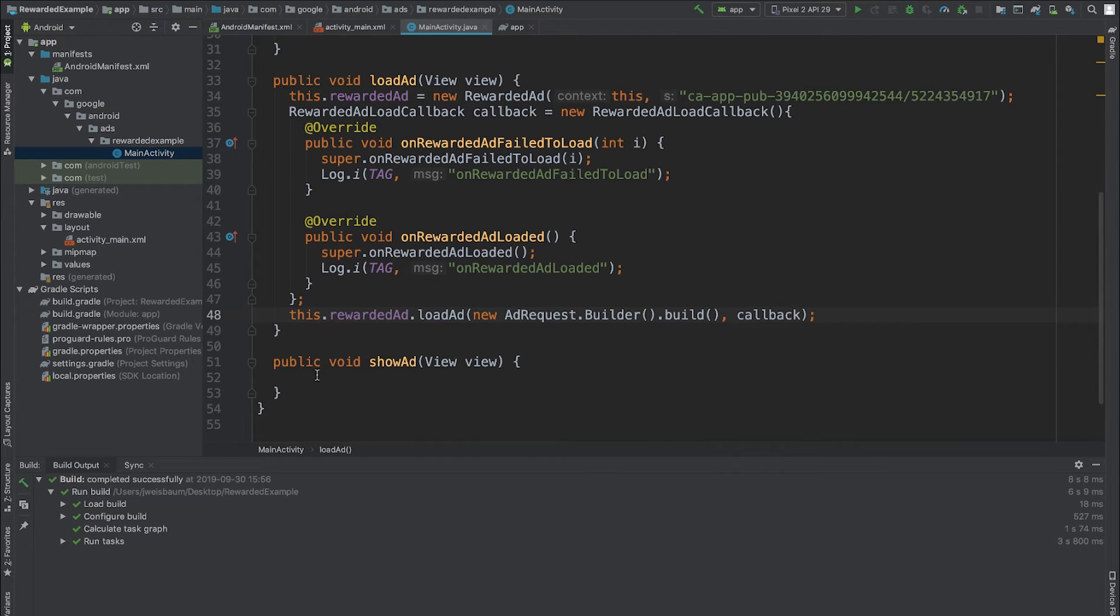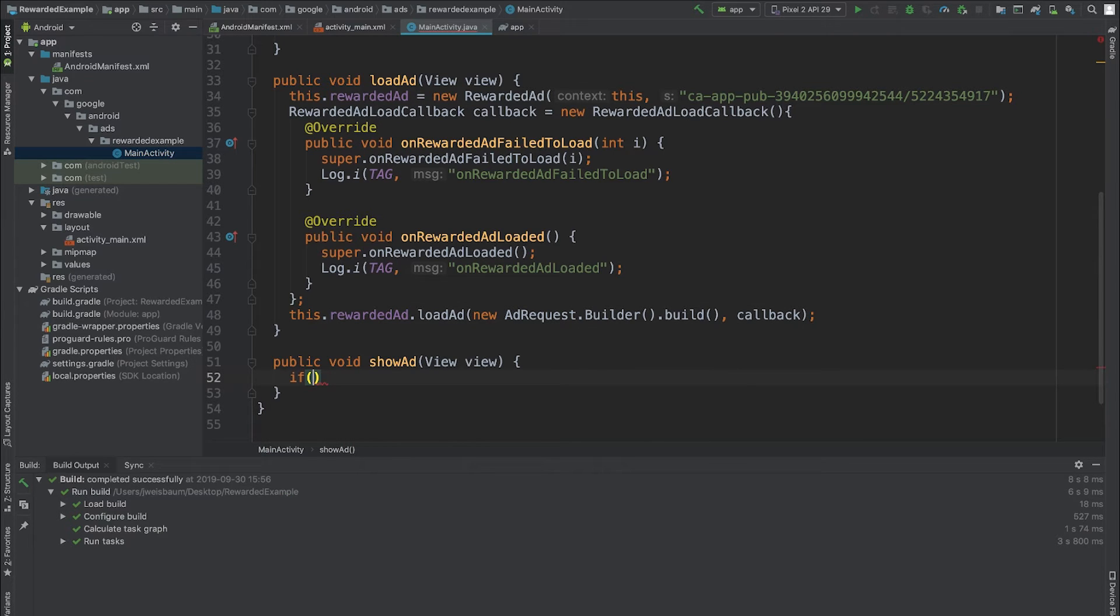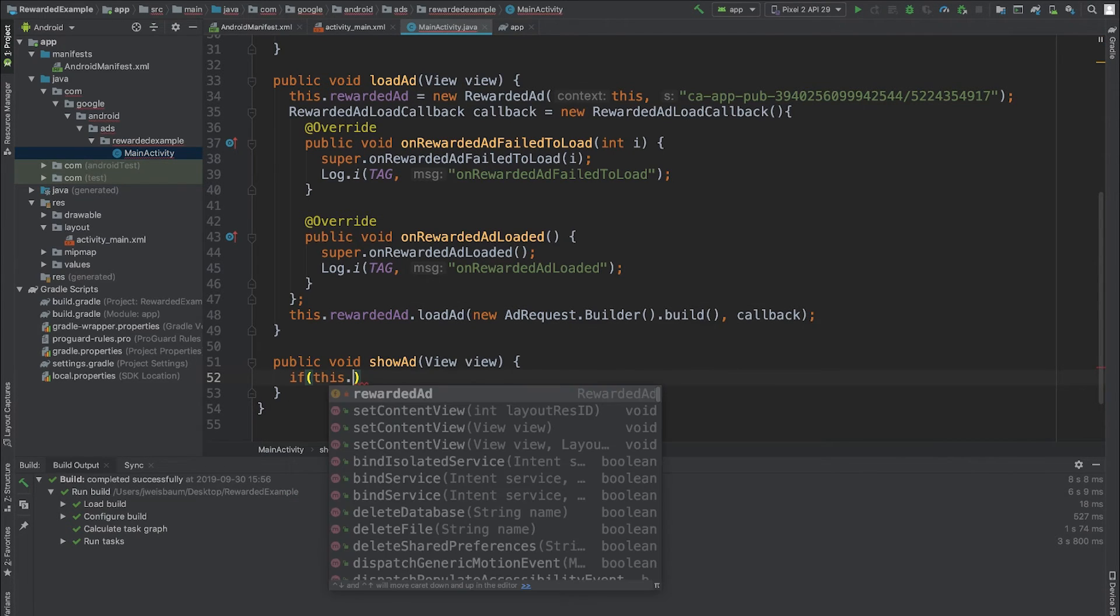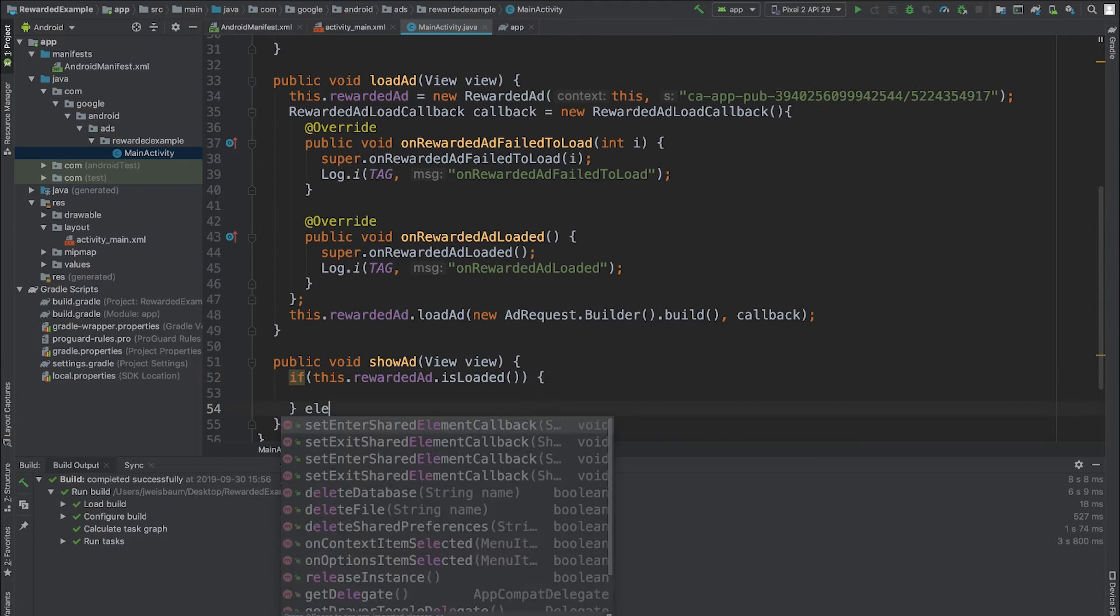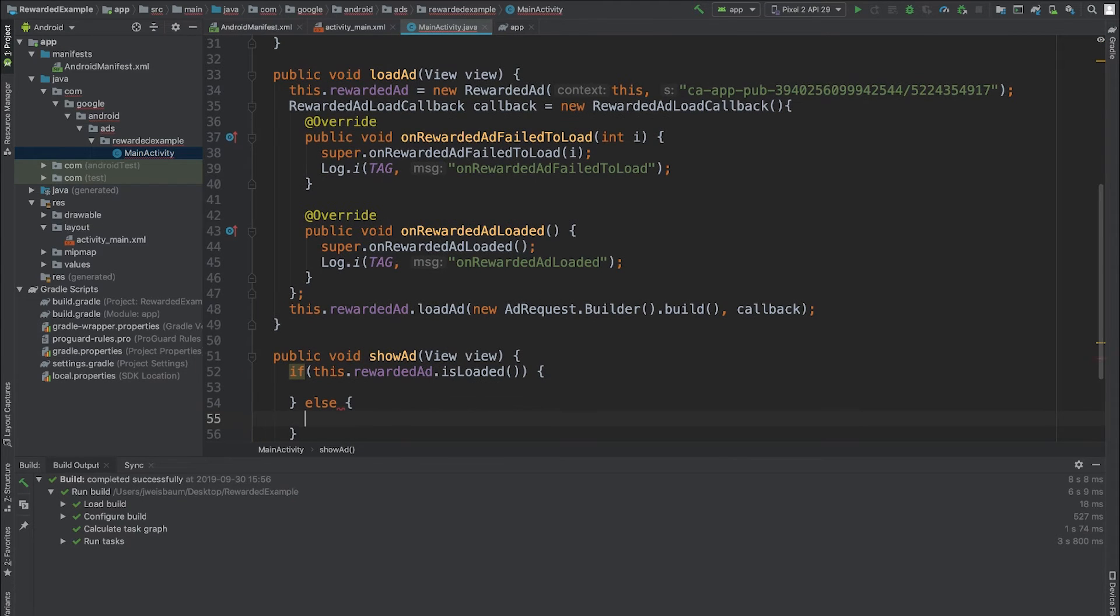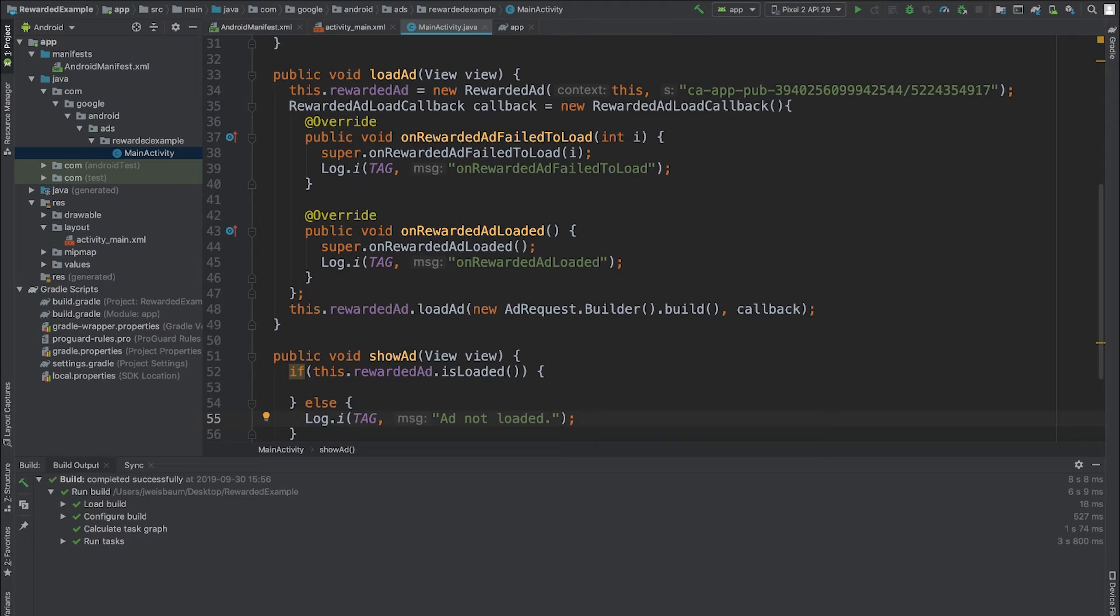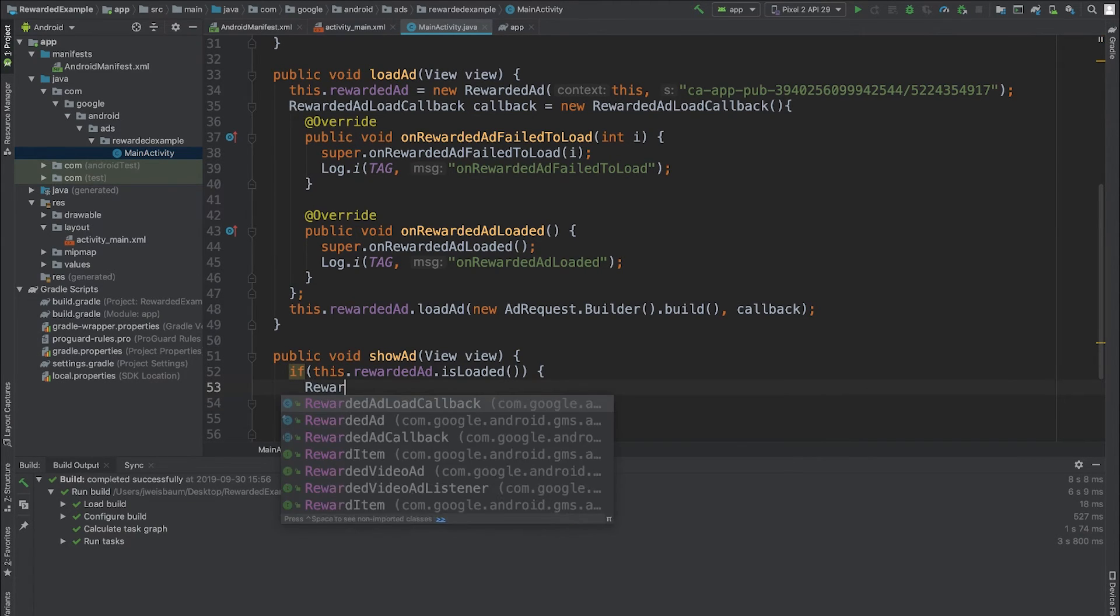In order to show my ad, it's a very similar process. First, I'll check if the ad is ready to be shown by calling the isLoaded method. If the ad is loaded, all I need to do is define a rewardedAd callback and then display the ad.